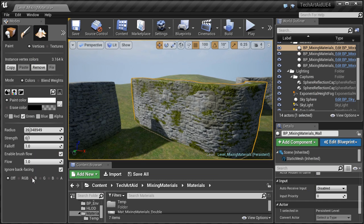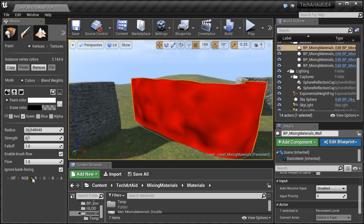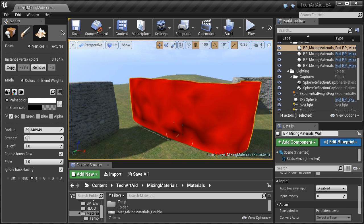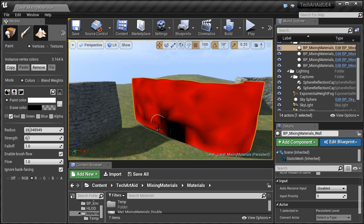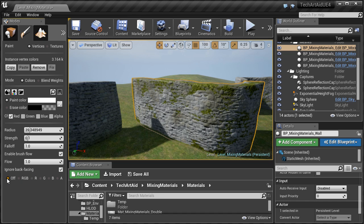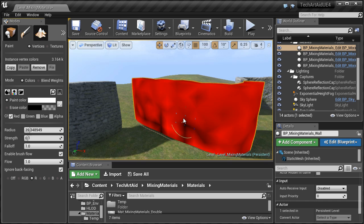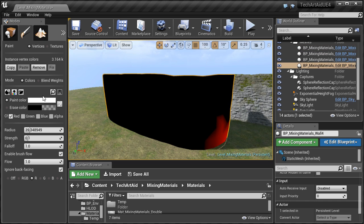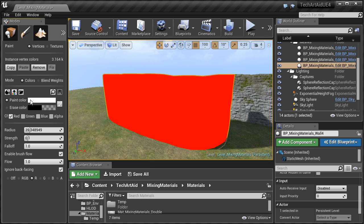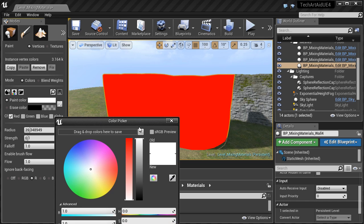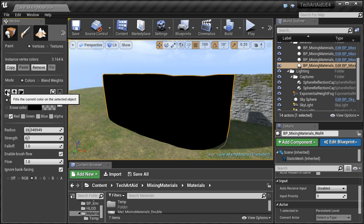The vertex painting panel is located on the left toolbar or under the shortcut Shift+2. You can select the channels to paint on and preview the channel directly. By pressing the bucket button you can erase or fill the entire channel.